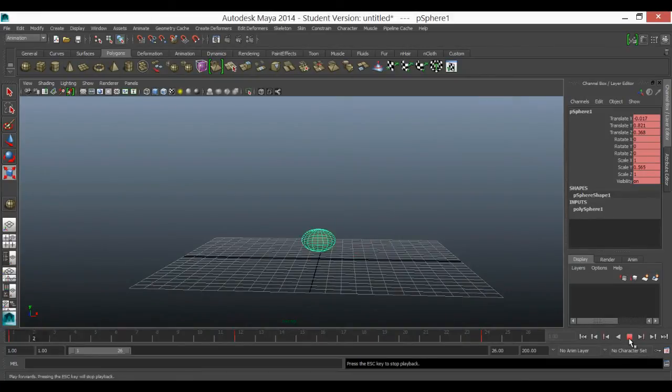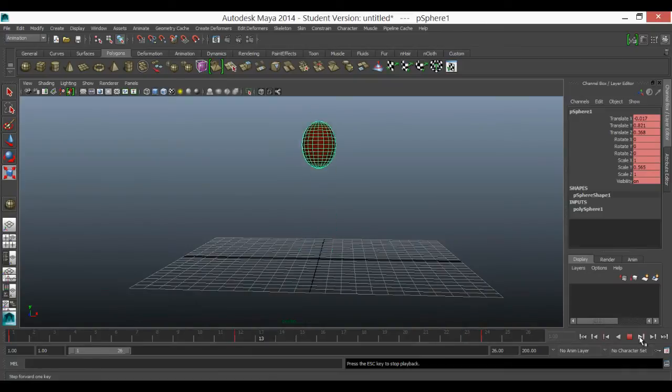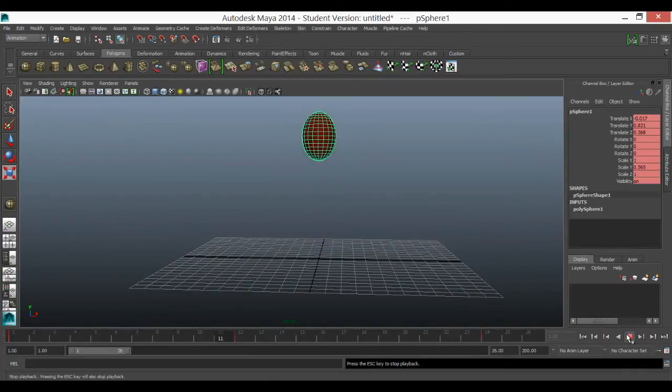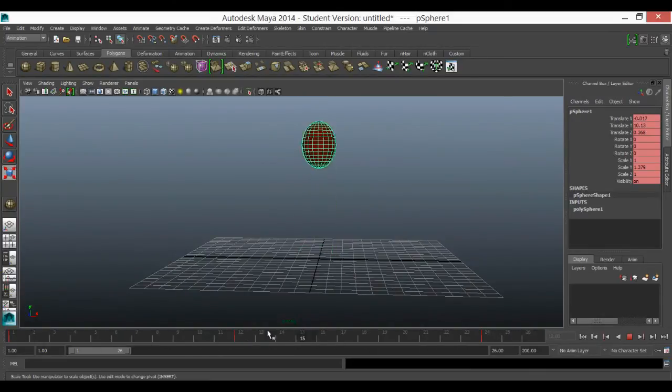So here's my basic animation. So we've got a keyframe up to the top, bouncing back down.